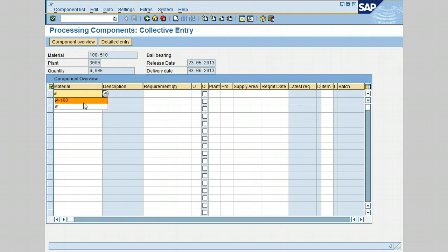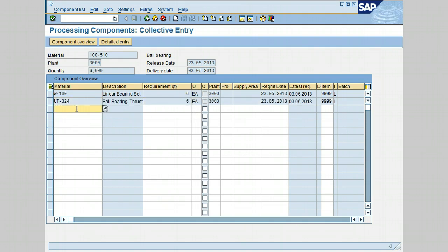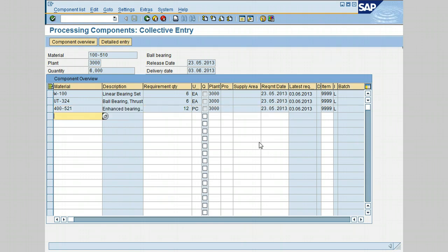Starting with the first component, enter W-100 and enter a quantity of 6, then press Enter. SAP automatically displays the description of the material. Enter the next component with a quantity of 6 again. For the third component enter 400 with a quantity of 12 and press Enter. After adding all required components, you can see the material, its description, and the quantity required for each. The requirement date is when these components need to be available in stock so they can be issued to the vendor to produce the final product.